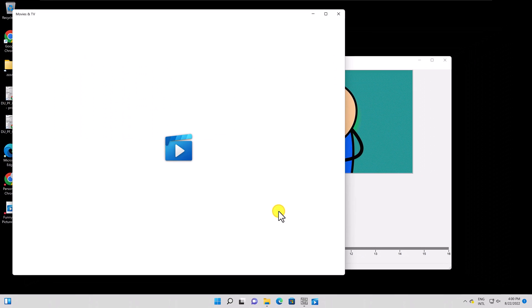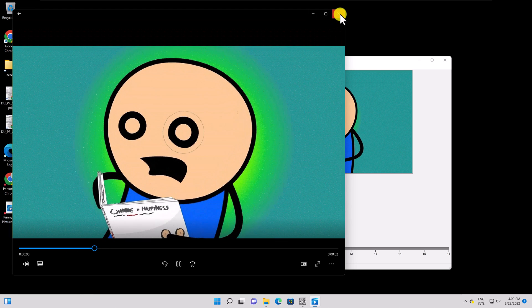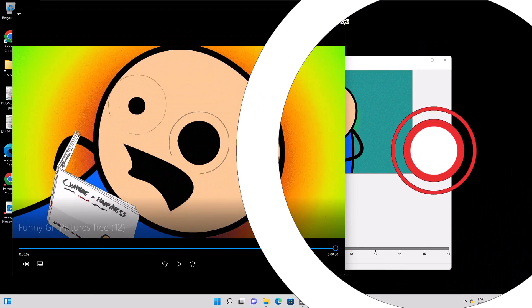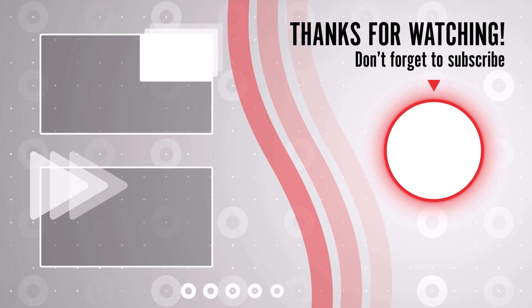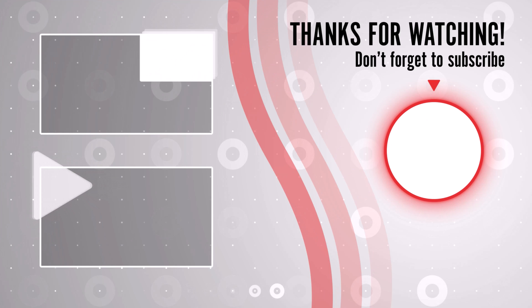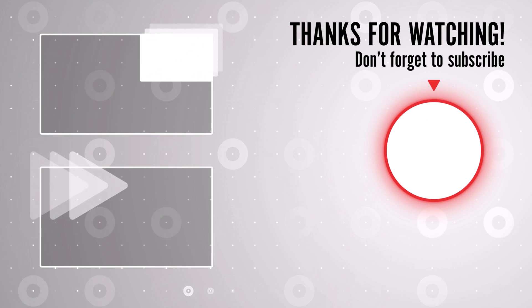Thank you for watching this. If this was useful, please like, share, and subscribe. You can watch more videos from the right. If you have any questions, please ask them in the comments area below.